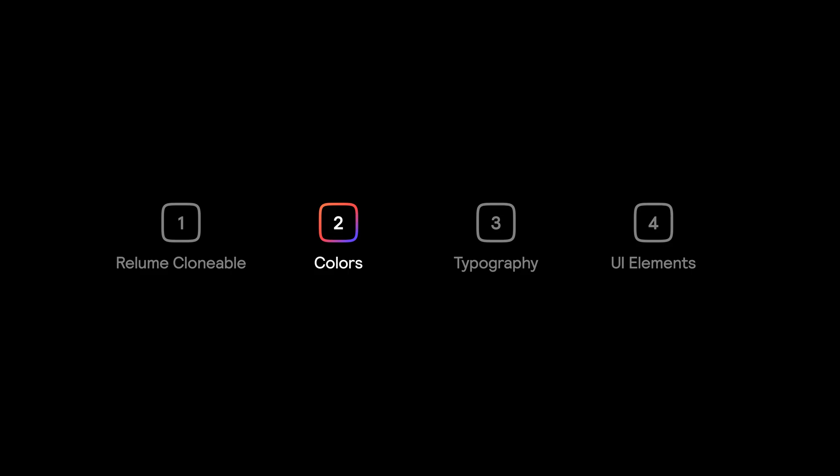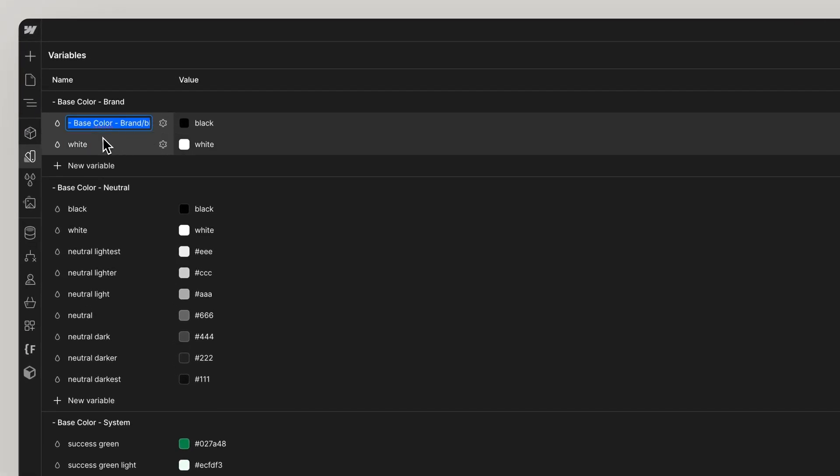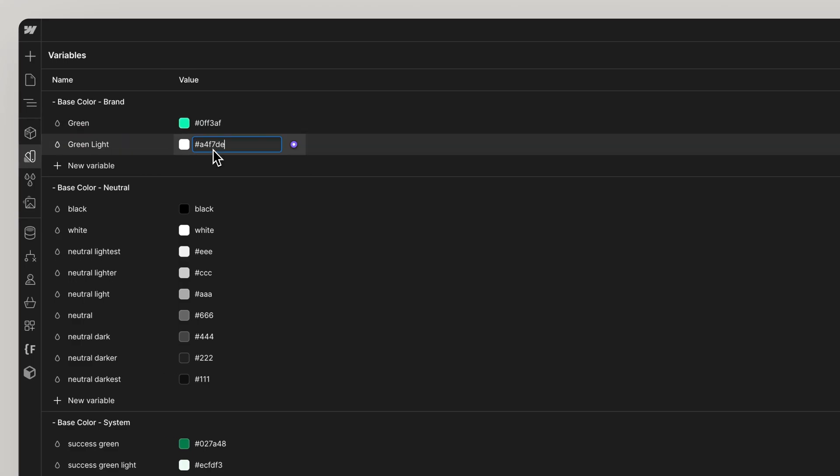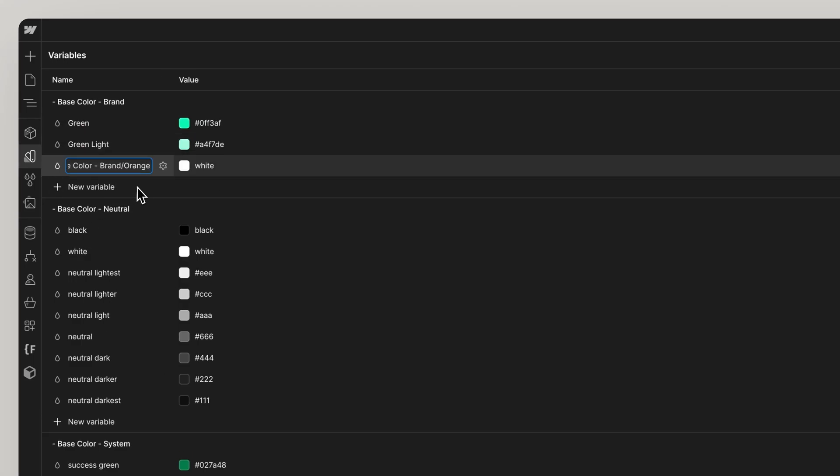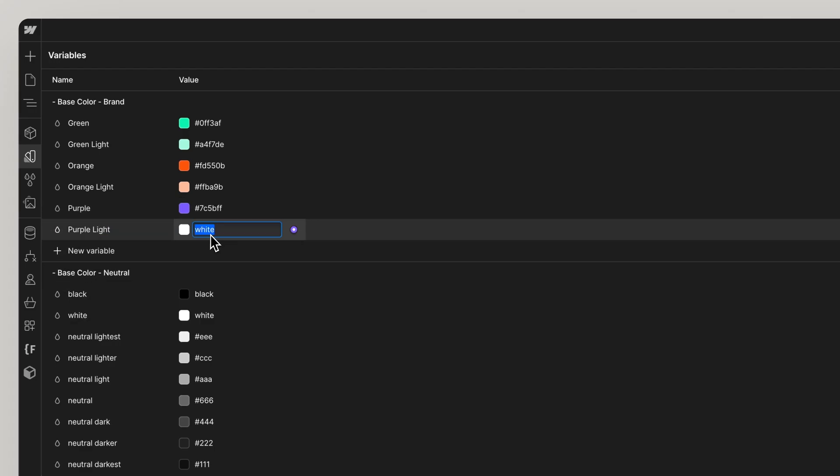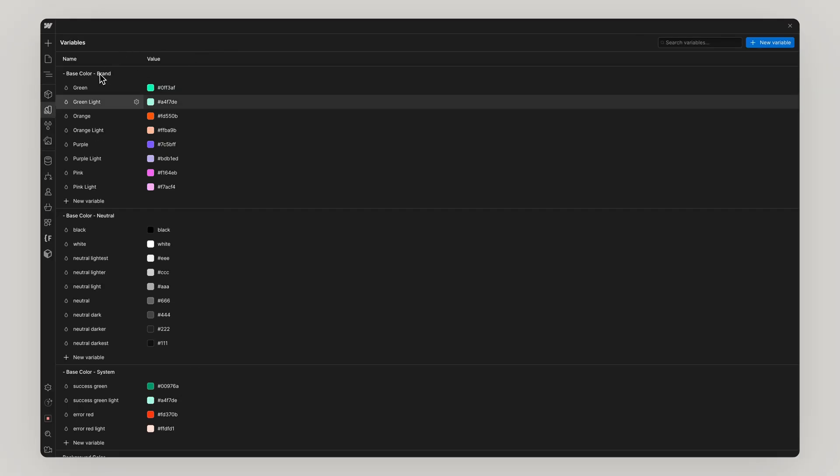Let's start with Colors. We want to add all the colors for your project into the Variables panel. Brand Colors. This is for all the major color values that will be found throughout your entire project.